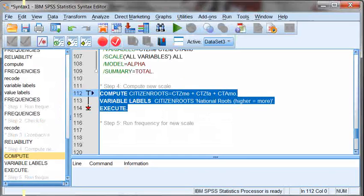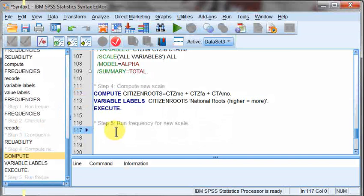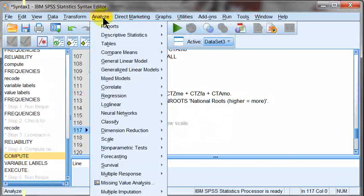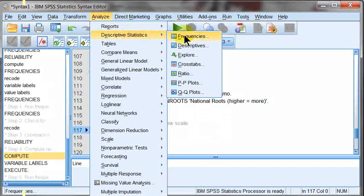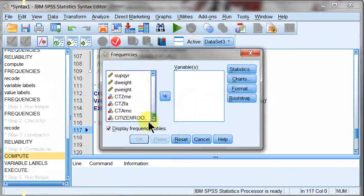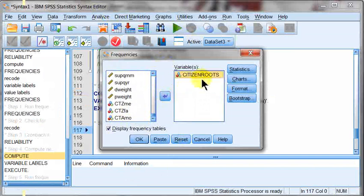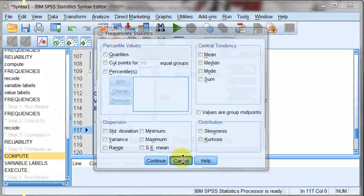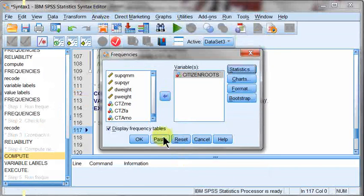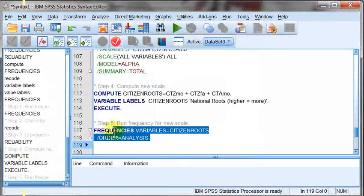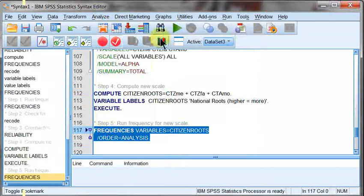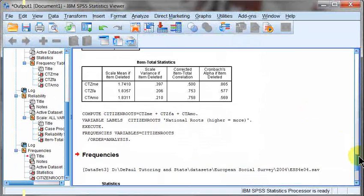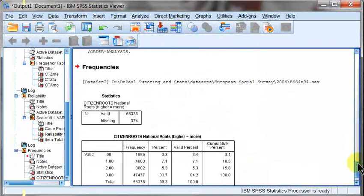Go back to my syntax. And then the last step is just to go ahead and run the frequency for a new scale. So we're going to analyze, descriptives, frequencies. And reset this guy. Here's my citizen roots. Over. If you're interested in getting any sorts of measures of central tendency, you can go ahead and check those along. Paste it in. And here we are.